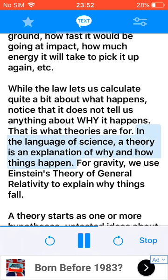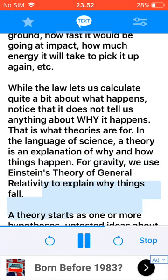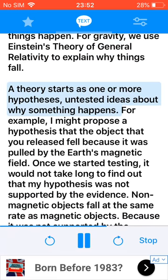In the language of science, a theory is an explanation of why and how things happen. For gravity, we use Einstein's theory of general relativity to explain why things fall. A theory starts as one or more hypotheses — tested ideas about why something happens.